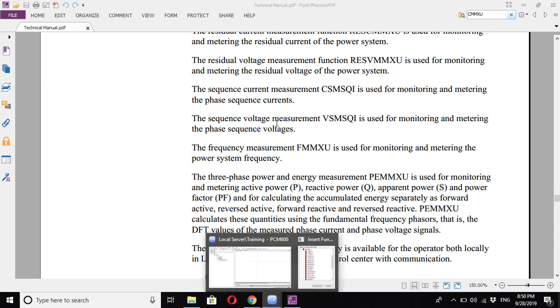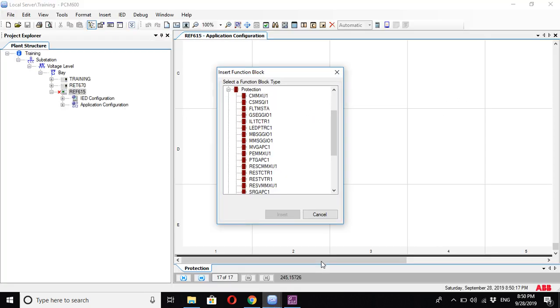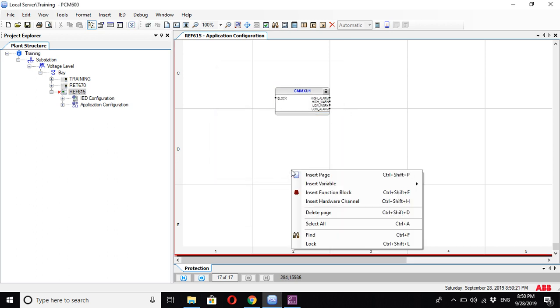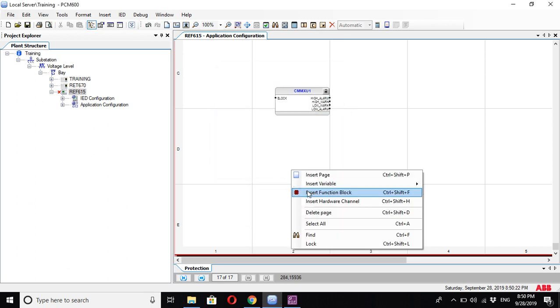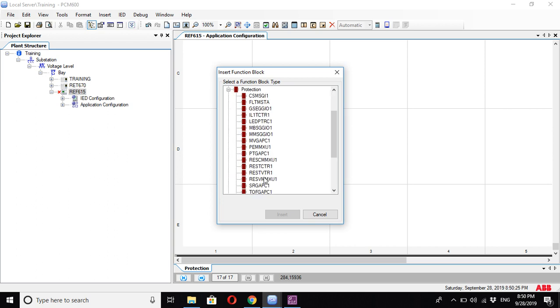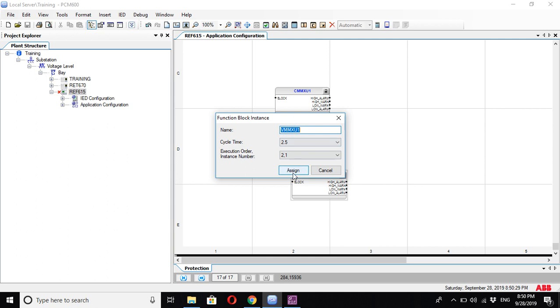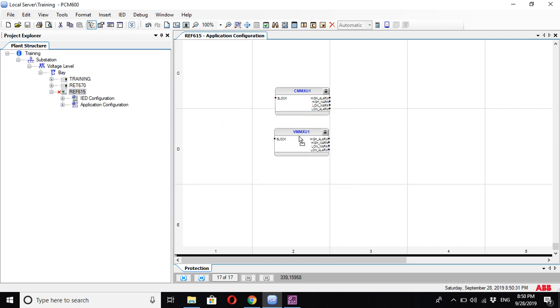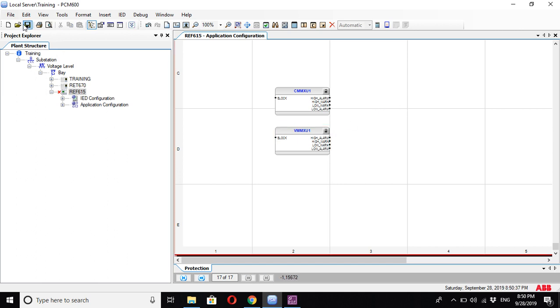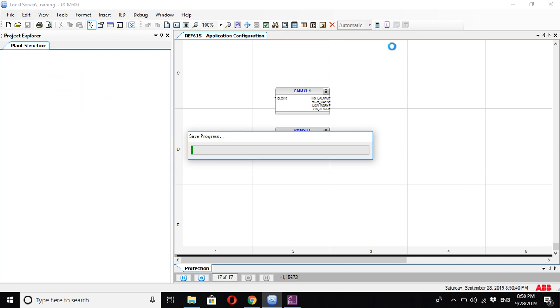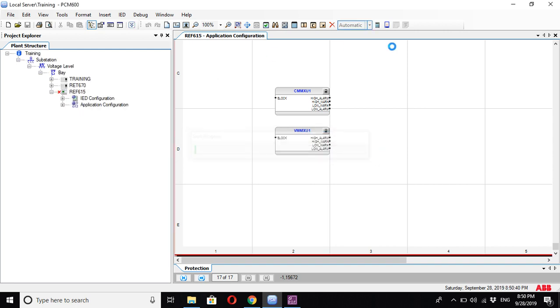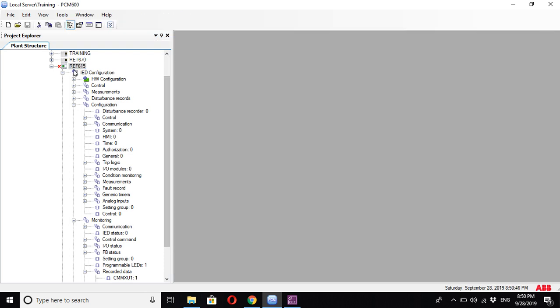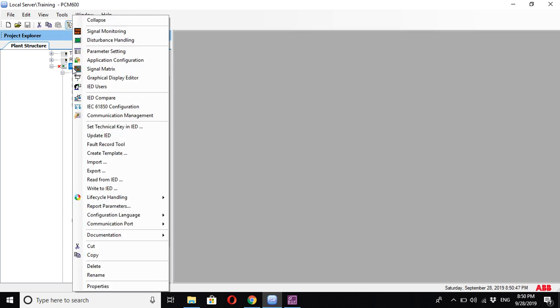So again, we can choose CMMXU and assign it. Insert function block protection, and you can choose VMMXU. This is for the three-phase current; this is for the three-phase voltage, and you can also add the other blocks. After that, save, close this window, right-click, and write to IED.